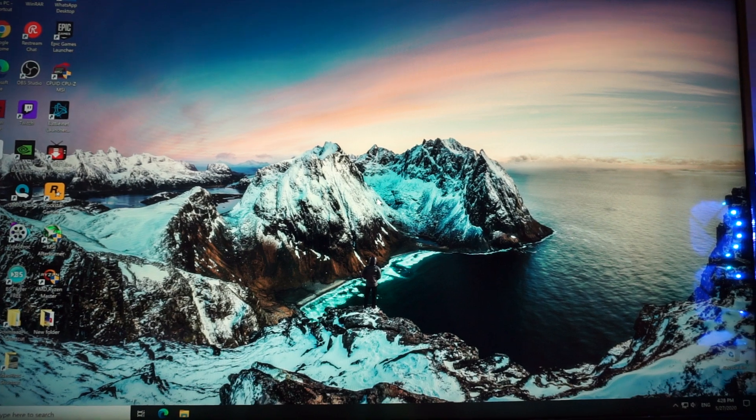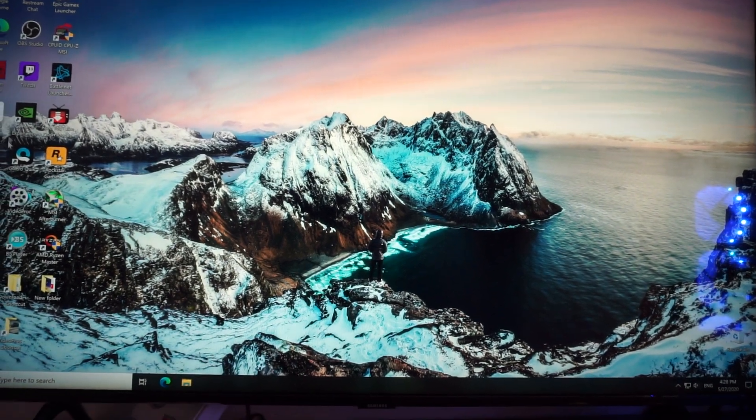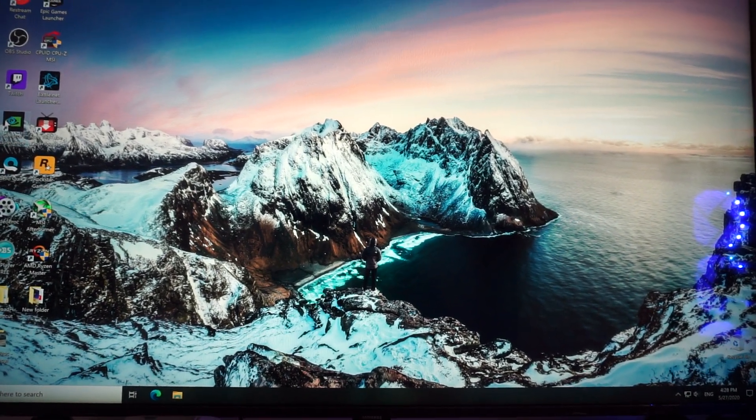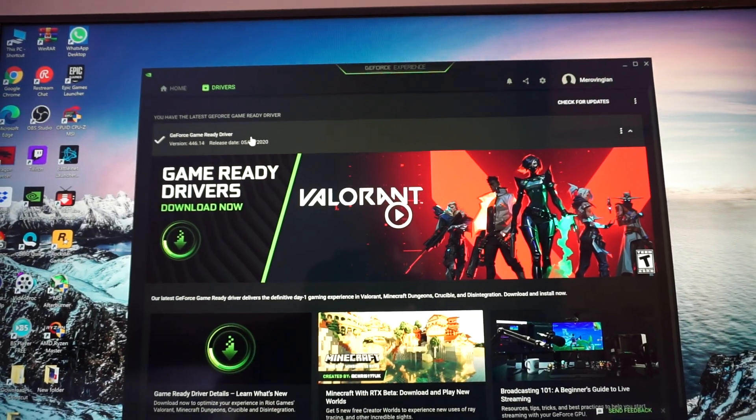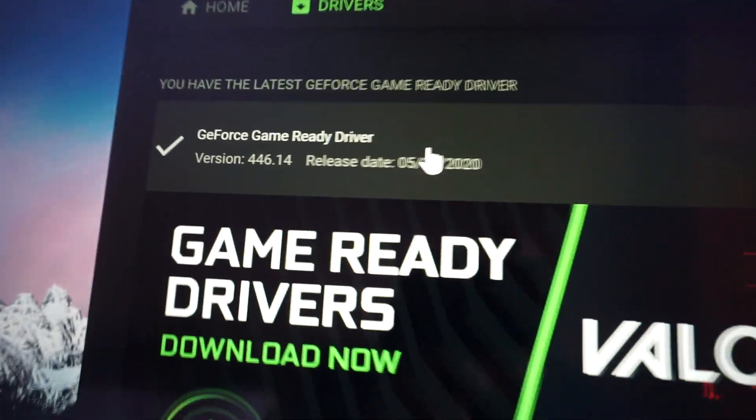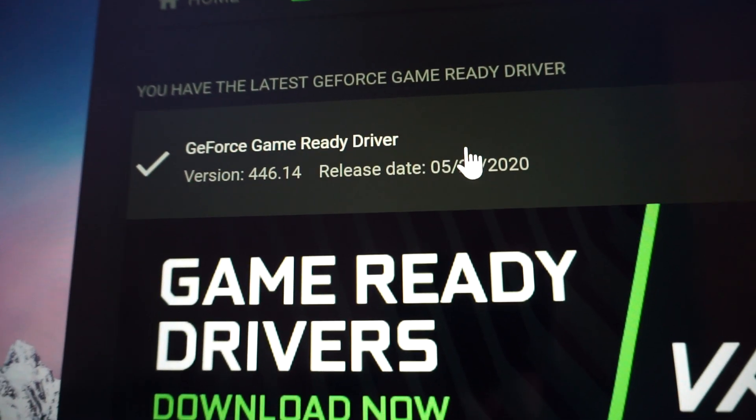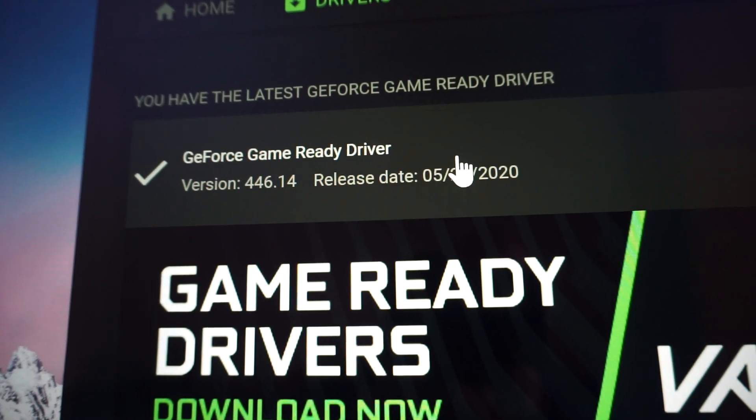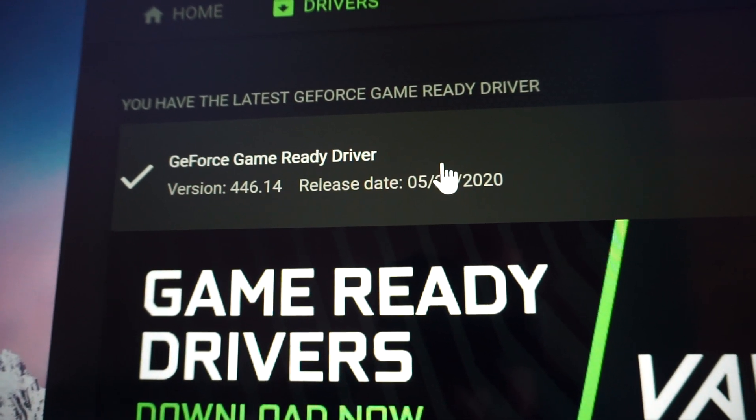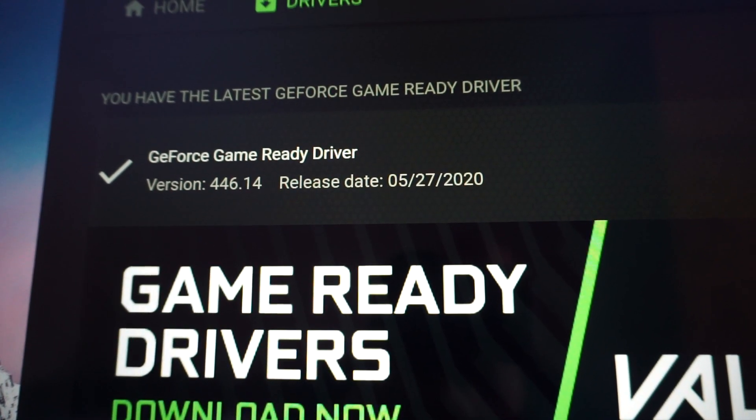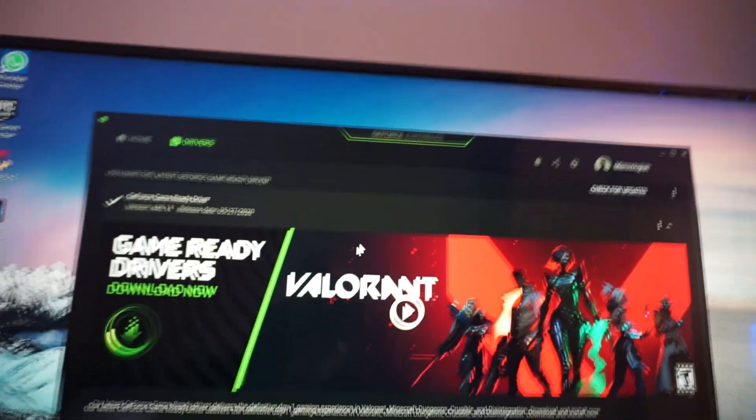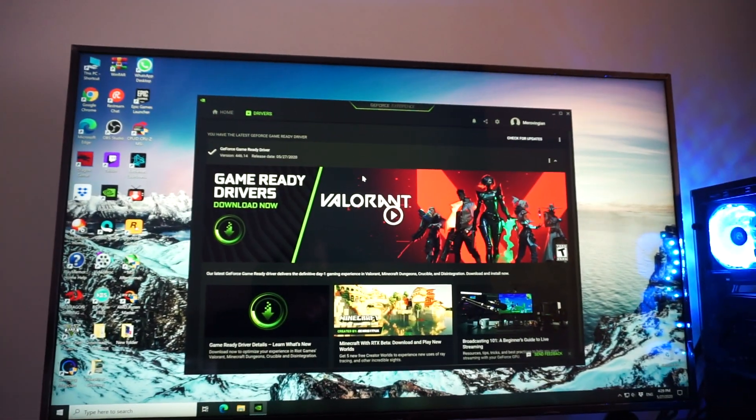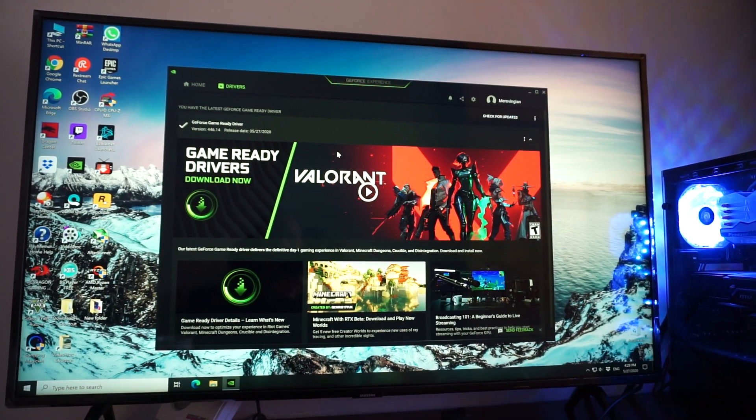We're back in Windows. Let's open the GeForce experience and we see up there the 446.14 version. Thank you so much for tuning in.